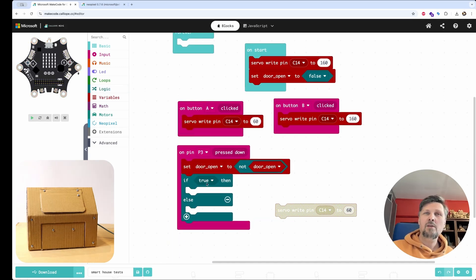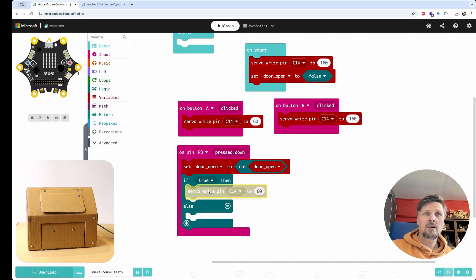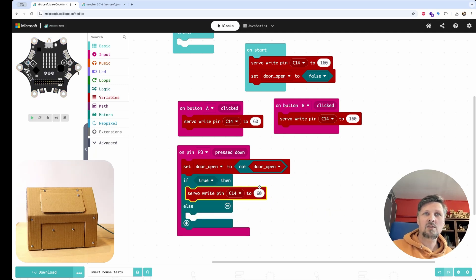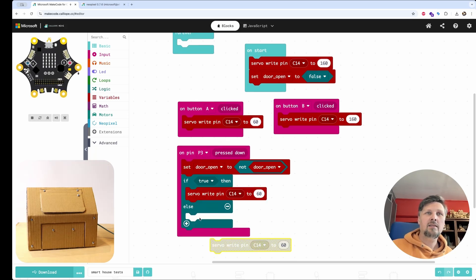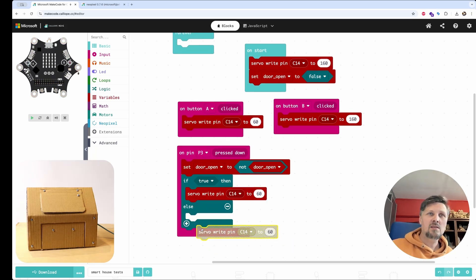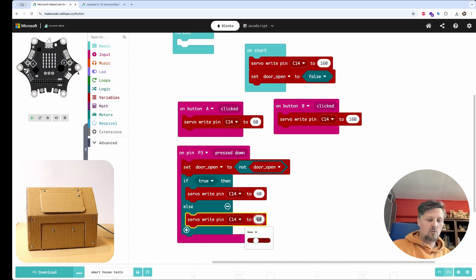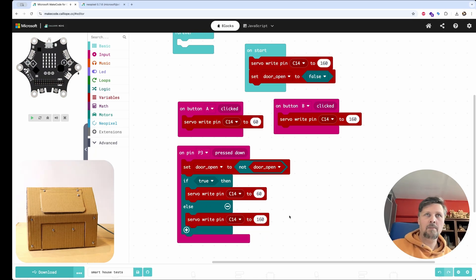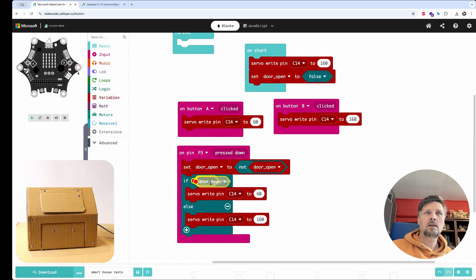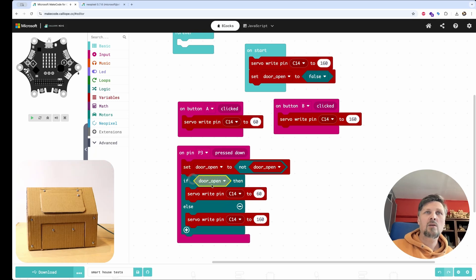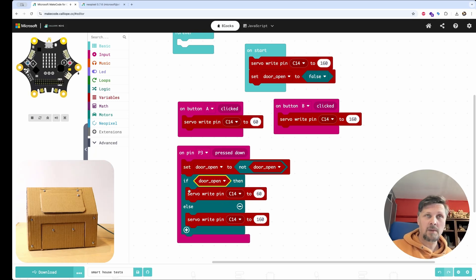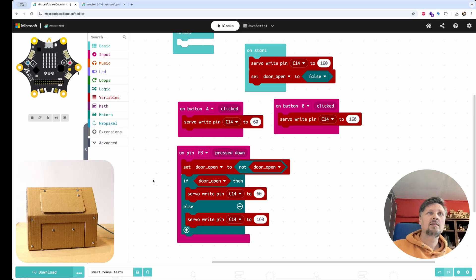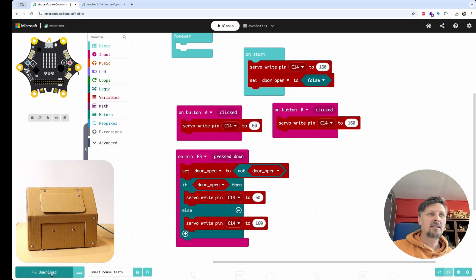And now we have a condition. If door is open, then set it to position 60. This opens the door. And if the door open is false, then set it to 160. And here in the statement condition, we can simply put the door open variable because it is already a logic statement, a true or false variable. So let's test it like this.